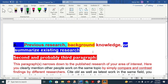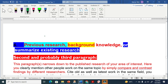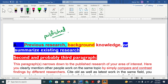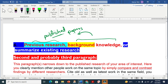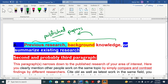Now let's move to the second — probably third — paragraph. We have to talk about previous research. You are not supposed to include something from your own side; you have to get information from published knowledge, meaning published papers. You have to discuss previous research, background knowledge, and existing literature. We will build the second paragraph from this point.